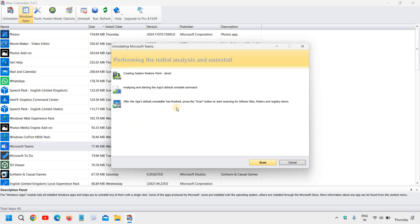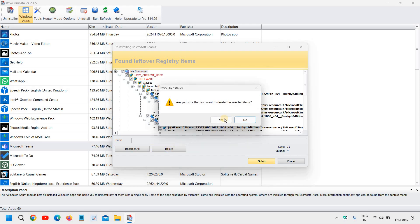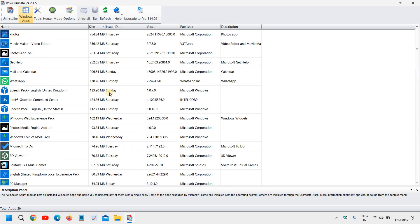Now it's uninstalling Microsoft Teams. Once it is done, you just need to click on Scan, and then delete the leftover registry items — just click on the check mark. I can see the values are 9 and keys are 11. I'll simply click Delete and then Yes. So I have uninstalled Microsoft Teams along with all its traces and cleaned my computer.